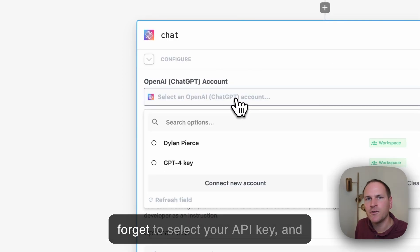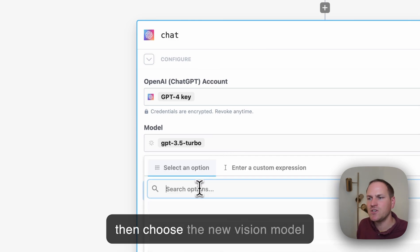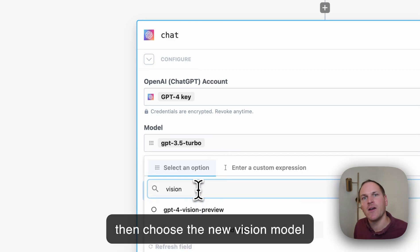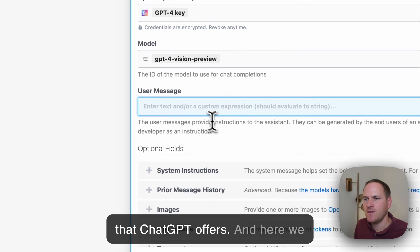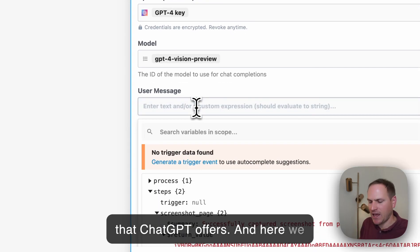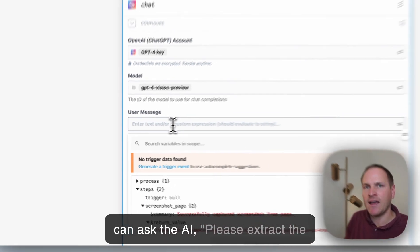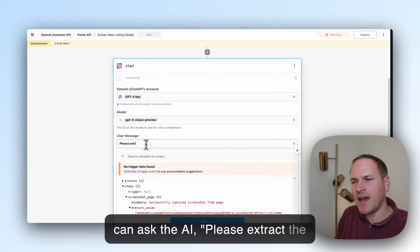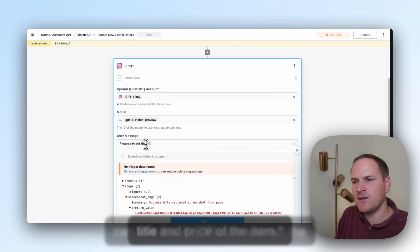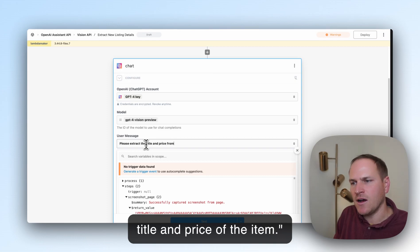Don't forget to select your API key and then choose the new vision model that ChatGPT offers. Here we can ask the AI: 'Please extract the title and price of the item.'